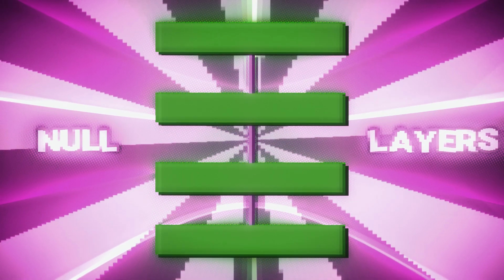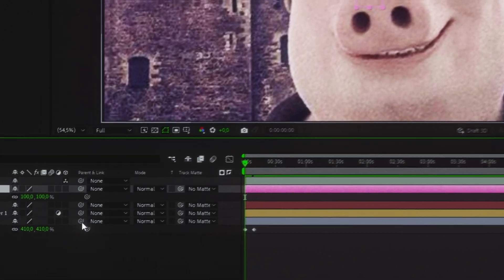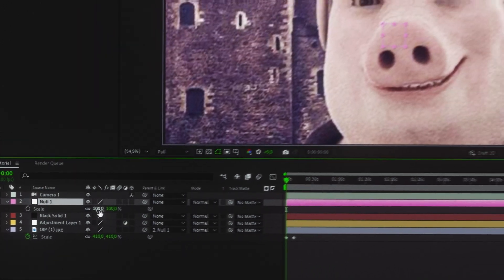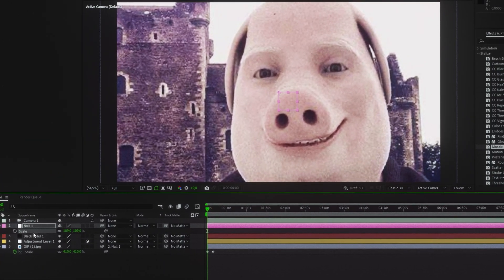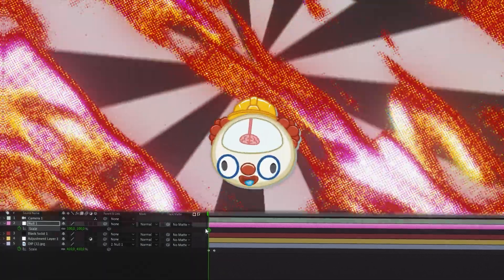Null objects are super handy for combining animations across multiple layers. Link your layer to the null object, then animate the null object itself, and your linked layer moves along with it.